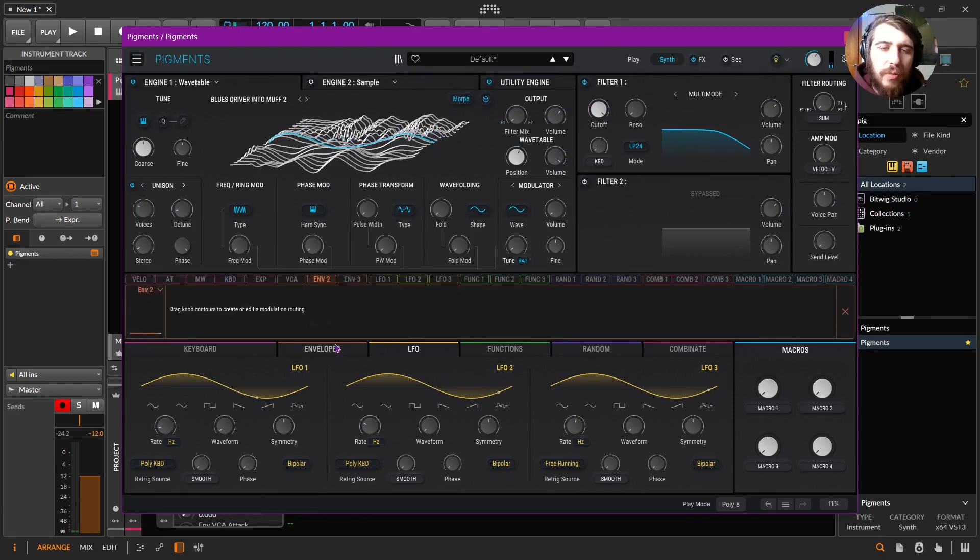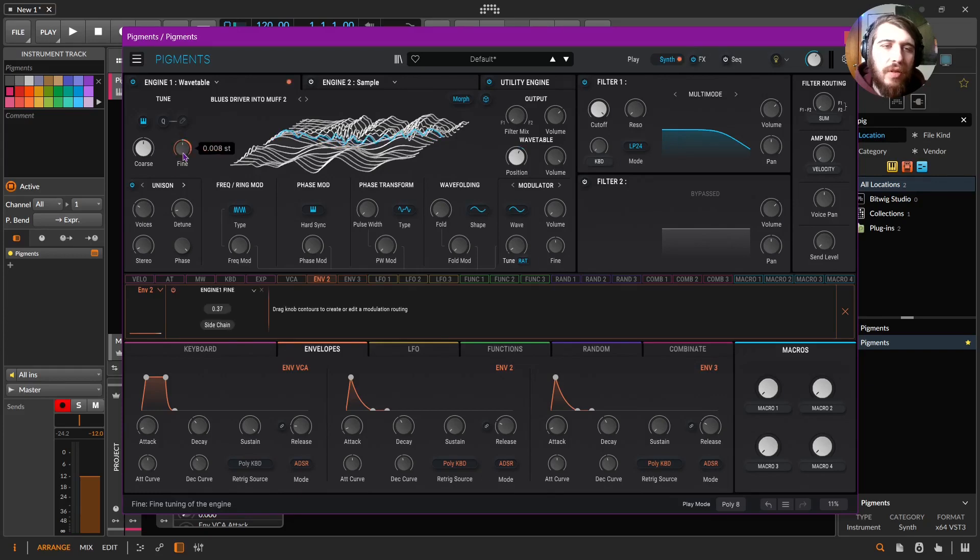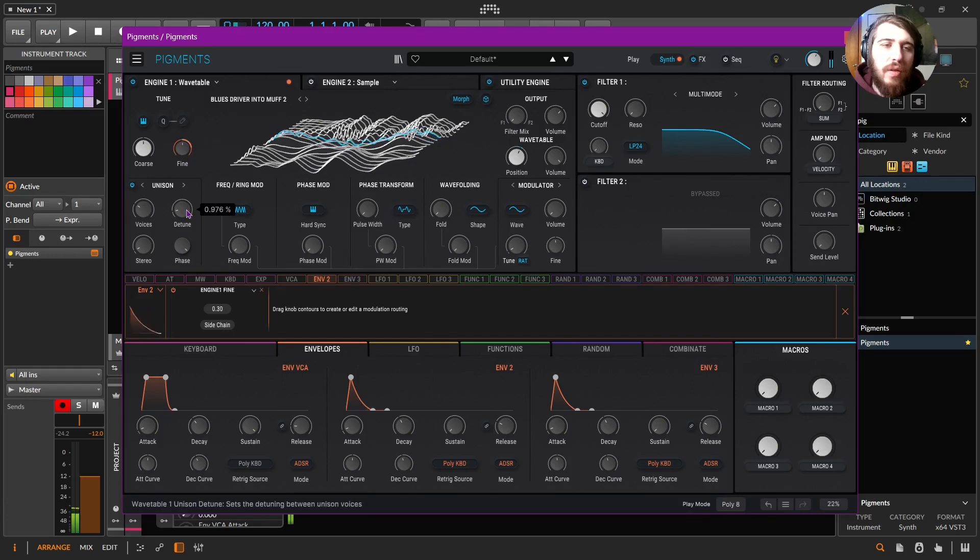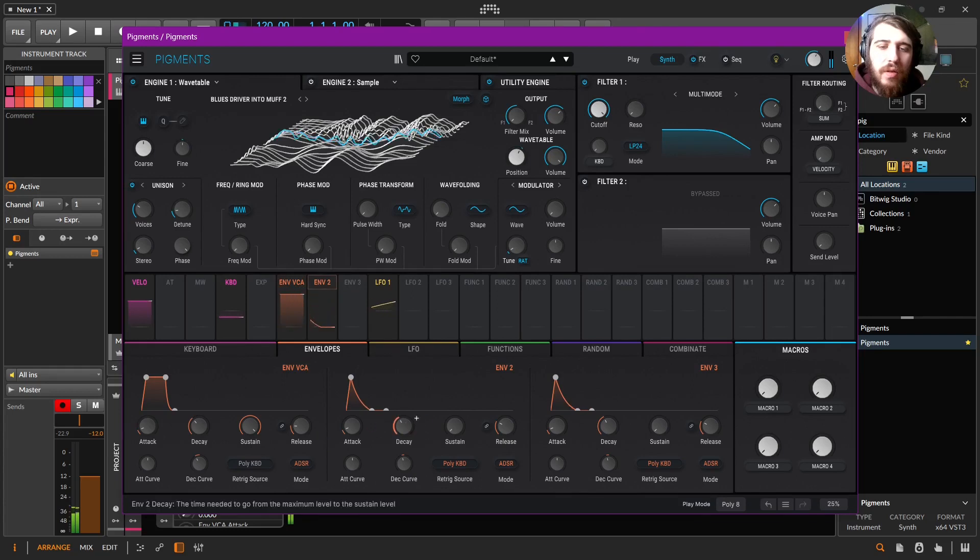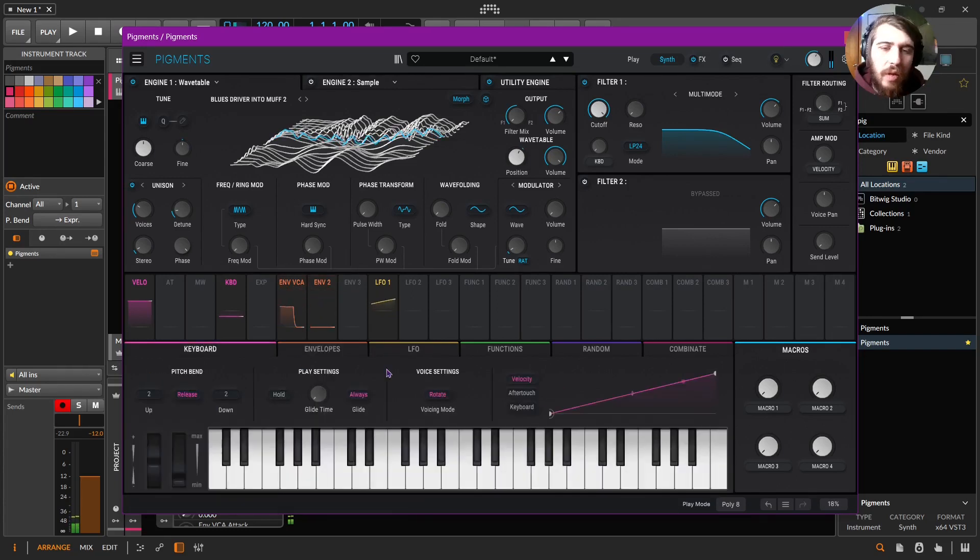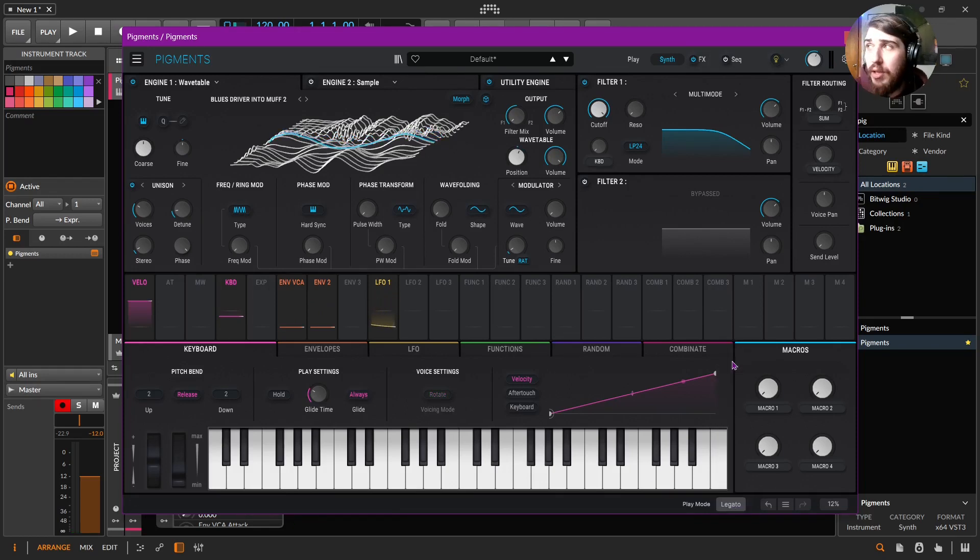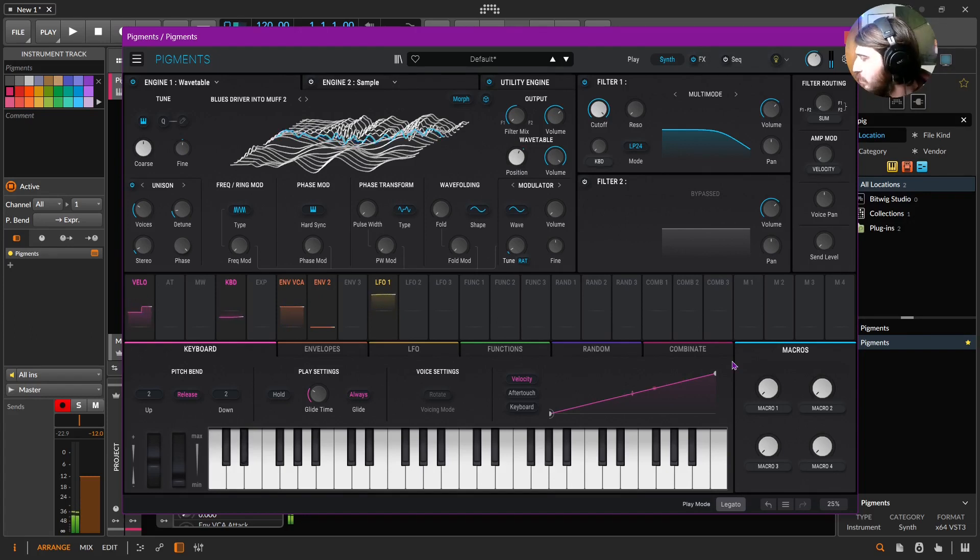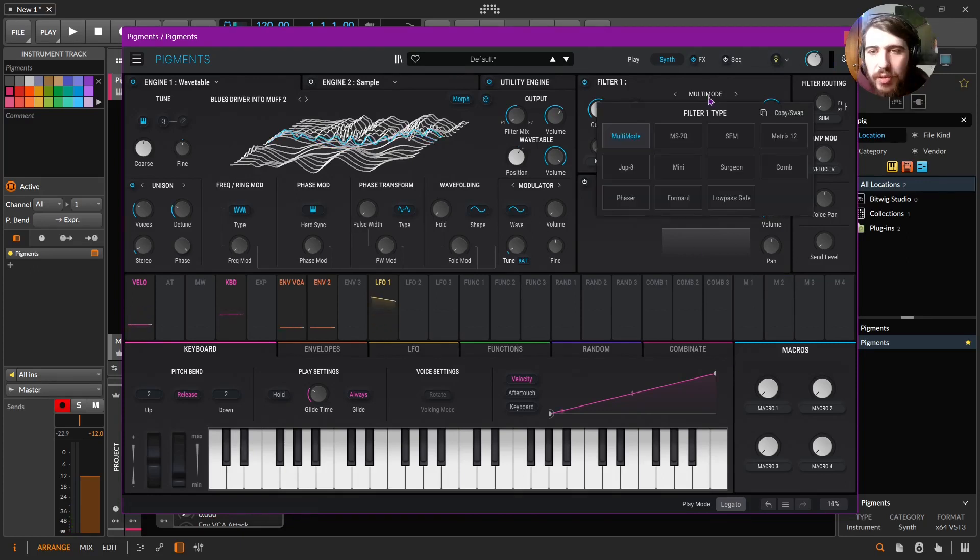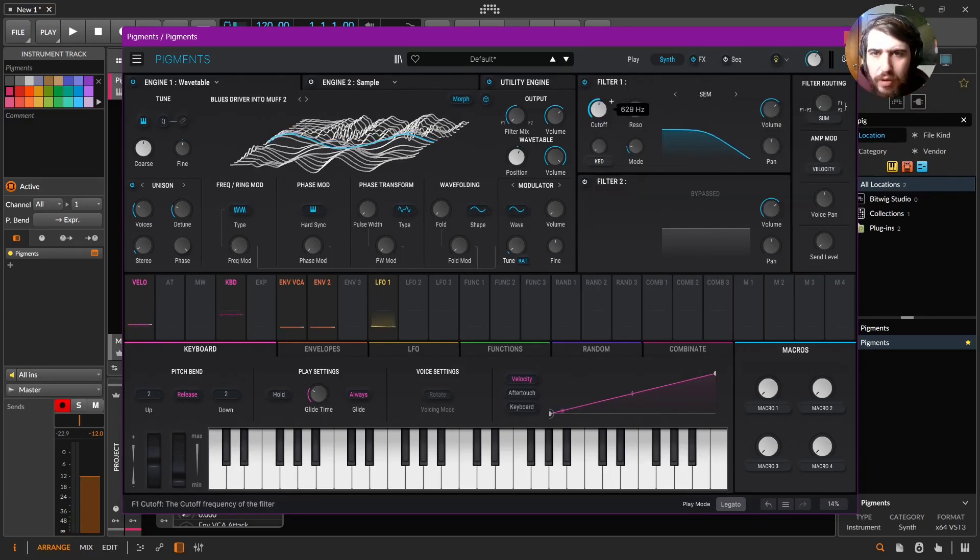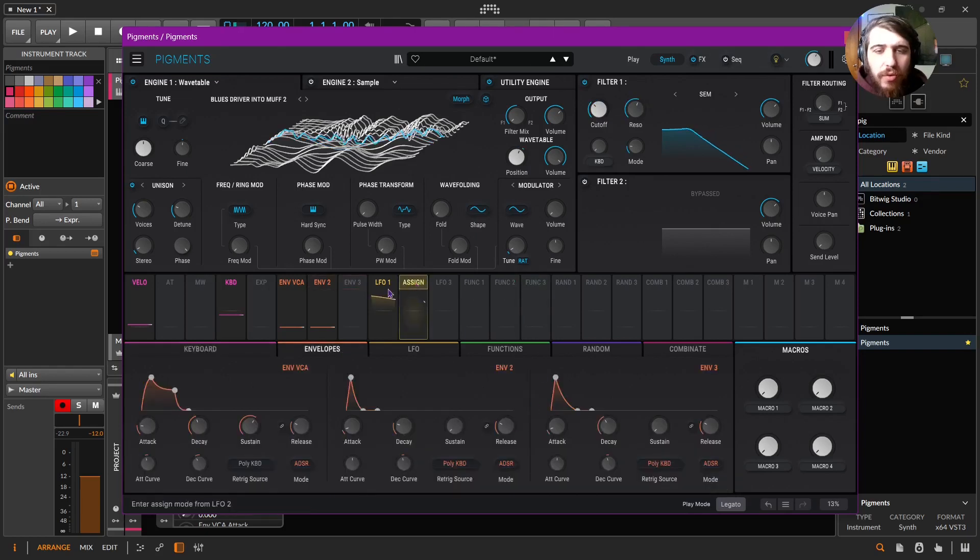Take envelope two, we'll put it on the fine tuning of the pitch. All right, let's give it some glide and make it real fun to play by putting on the legato. SEM is like a nice filter for basses, to envelope three.